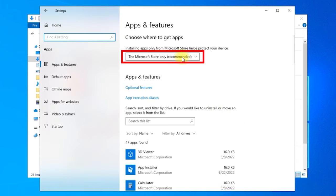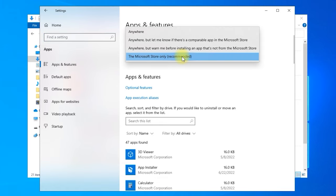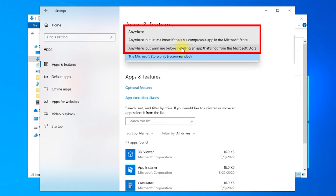Click on the Microsoft Store only option, then select one of the three options starting with Anywhere.